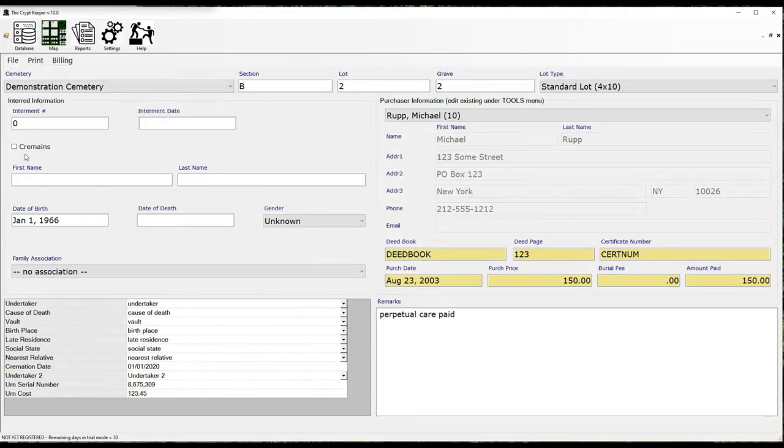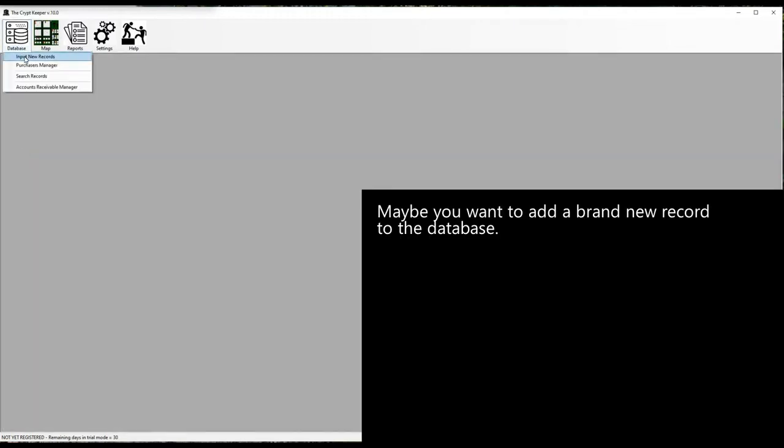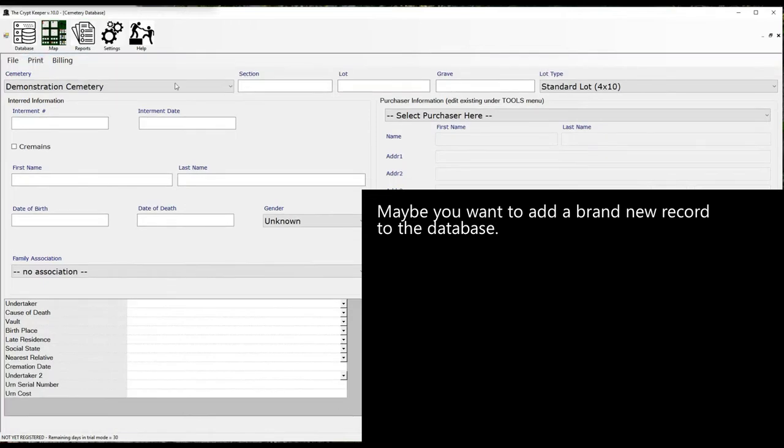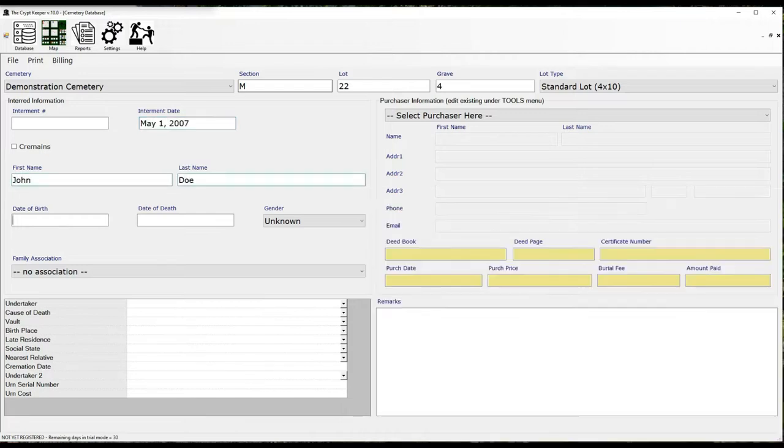Maybe you want to add a brand new record to the database. When you get to the purchaser information you can choose from already inputted purchasers in the dropdown, or you can choose the dropdown option to let you input a brand new purchaser.